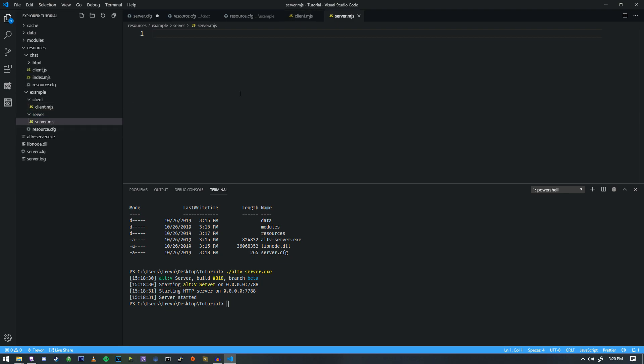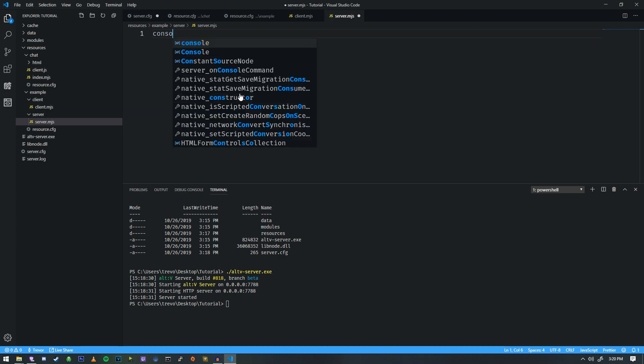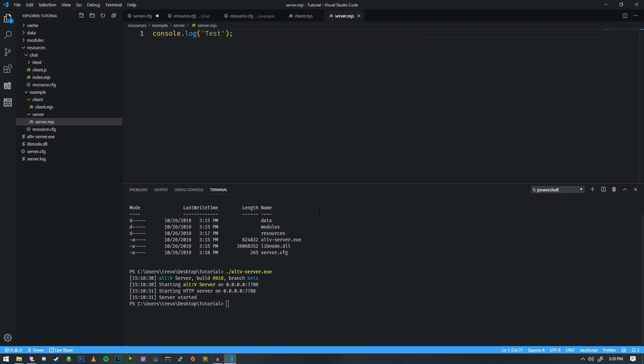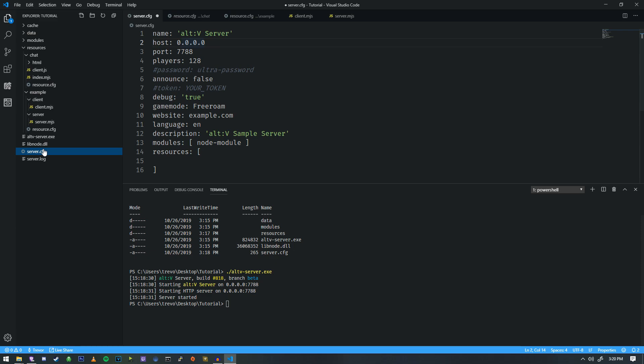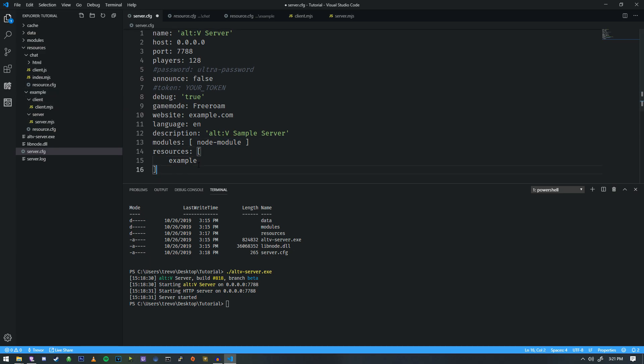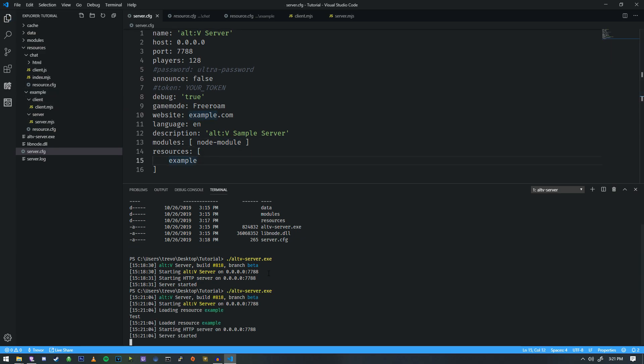Okay. So now we have all those set up and we're going to do a little console log here. We're going to call it test. And we're going to go down to server.cfg and we're going to type in example here because that's the name of the folder. So just like that. And we're going to go ahead and try running it. As you can see, we got a little console log that says test, which is exactly what we want.